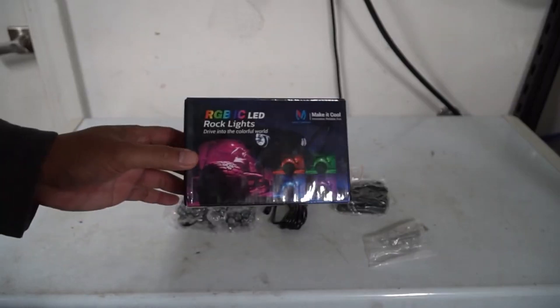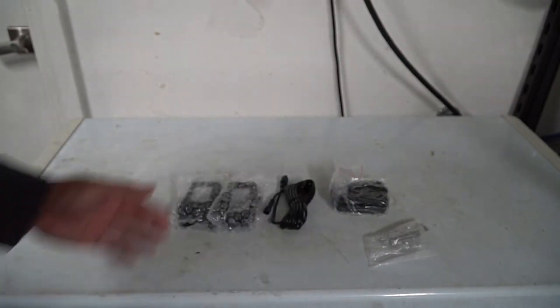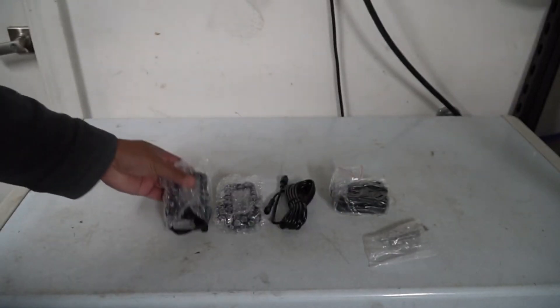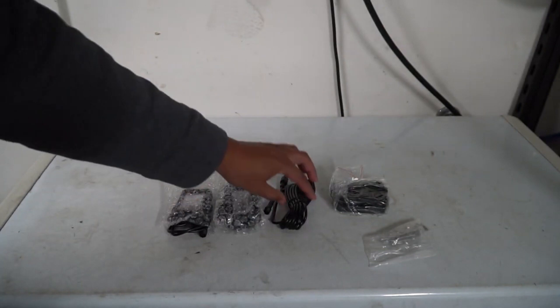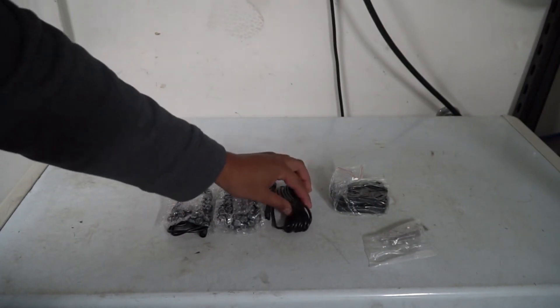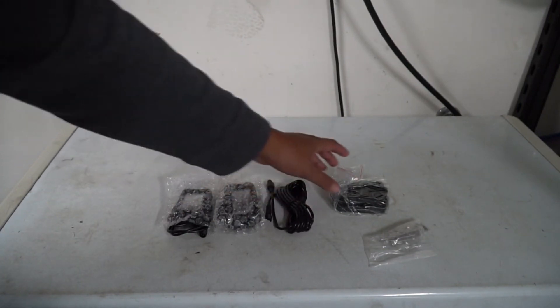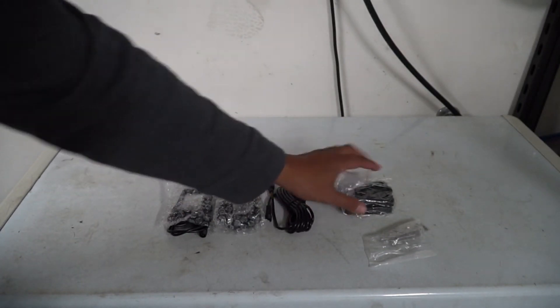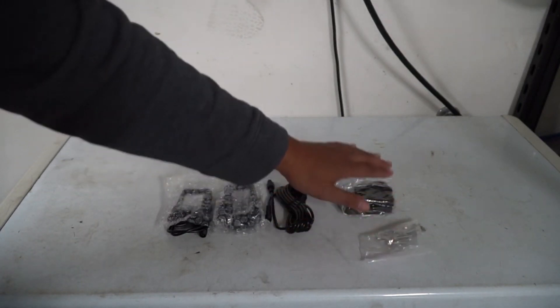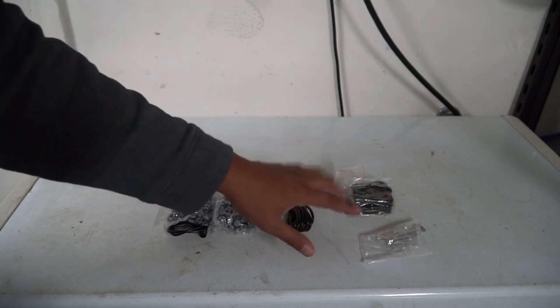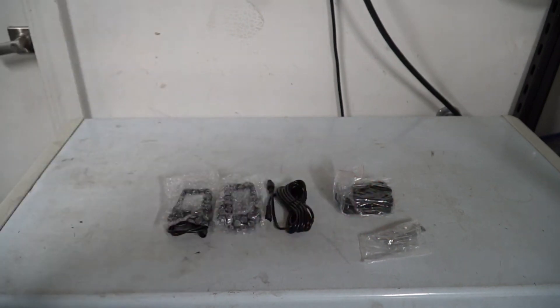And in the extra two light kit it comes with the two lights itself just like before. It comes with one extension cable to daisy chain and it also comes with the hardware and mounting that we're not going to be using, but it's nice to see that it comes with that as well.